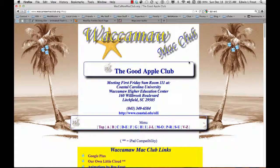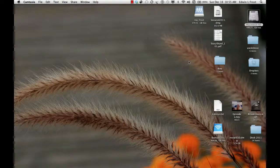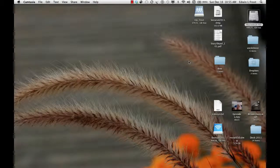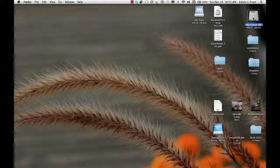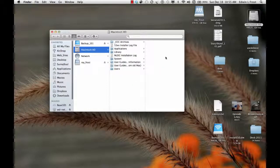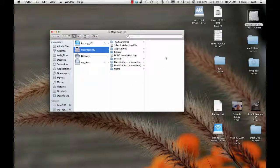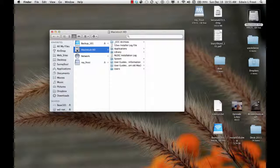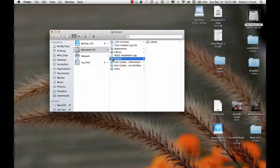This is the Wacama Mac Club. I'm going to show you a neat tool that is in Lion. And you have to click the hard drive and go to the system library.